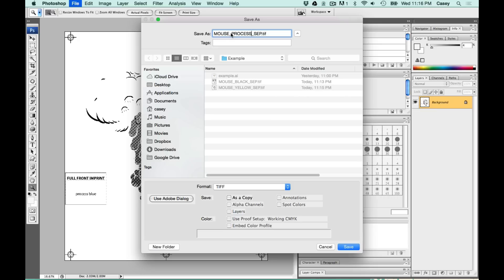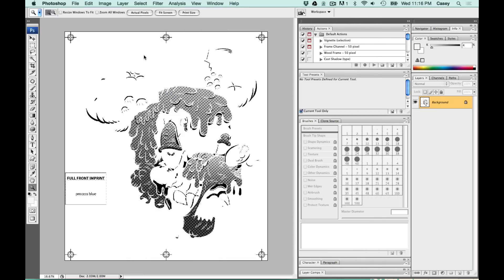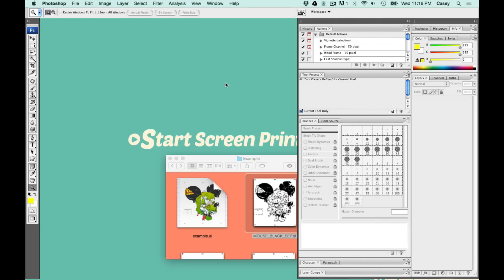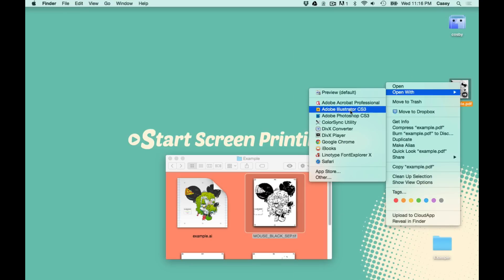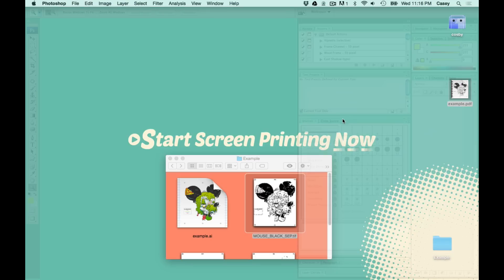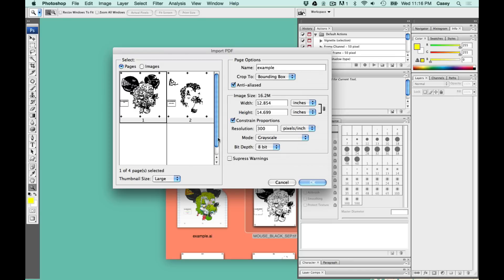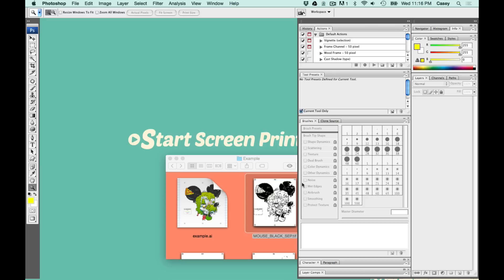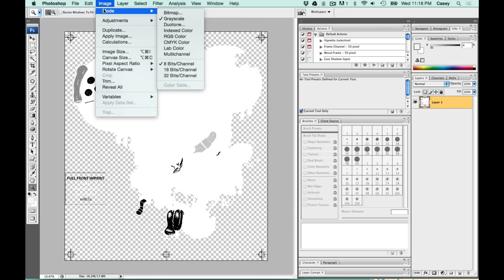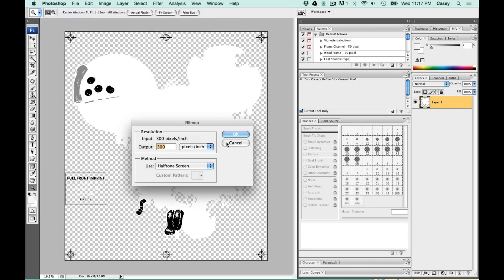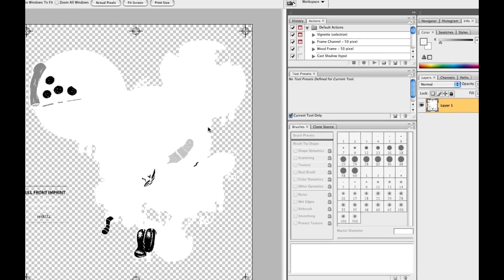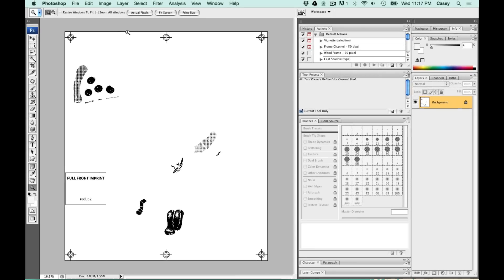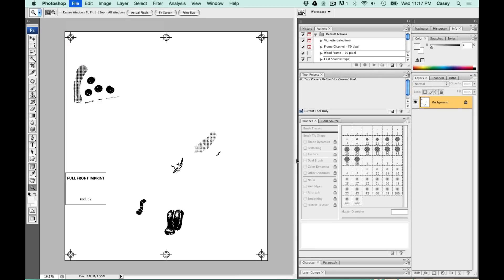Now onto our last color. This is our red screen. Change the mode to bitmap. I'm going to bump up the dot angle again by 15 to 90. Save this as a TIFF as well.